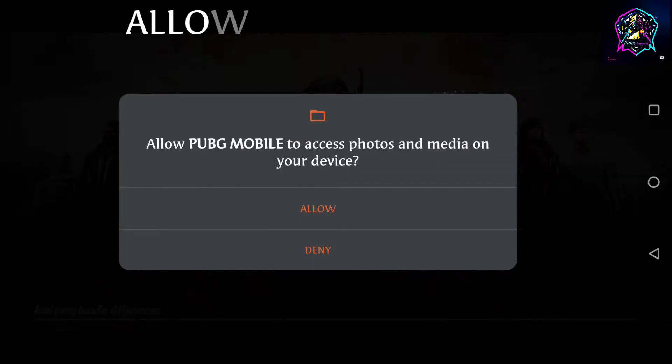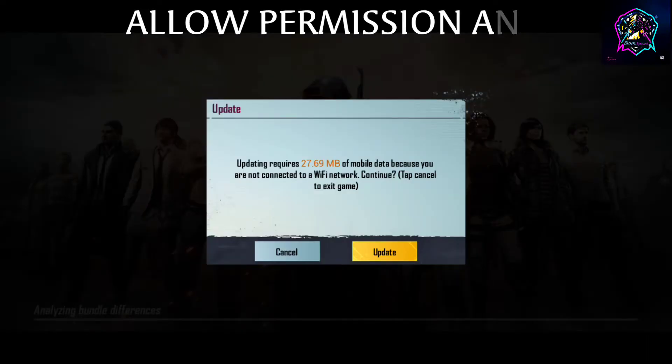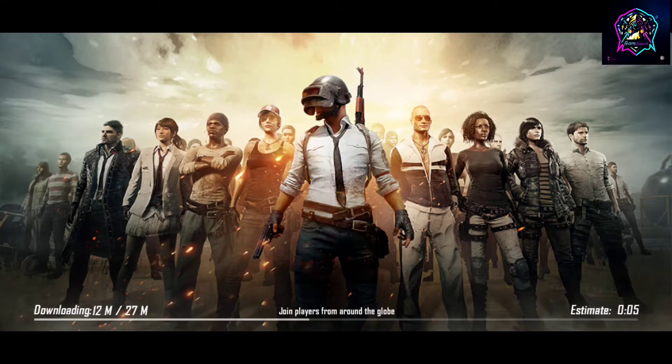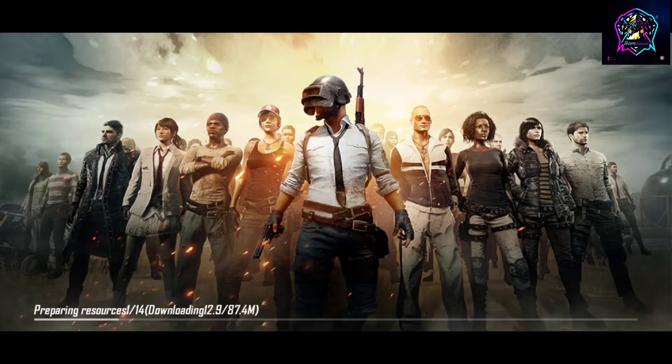Allow the permission and click Update. You can skip the 30-second video. It will show the downloading process.